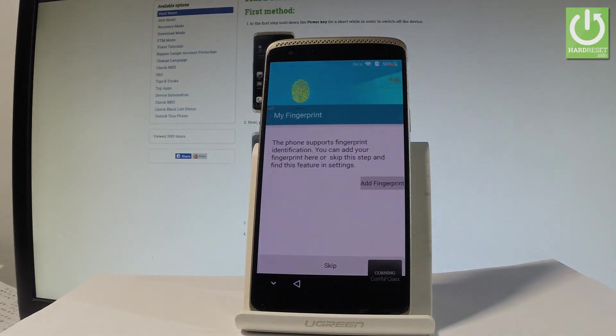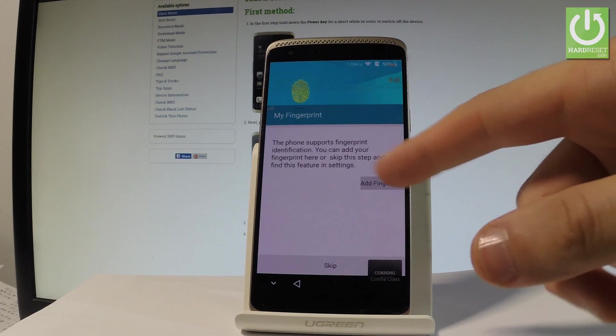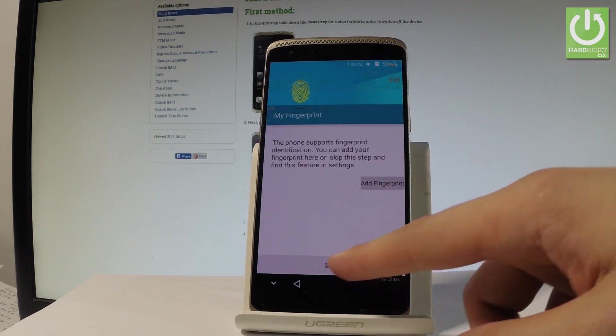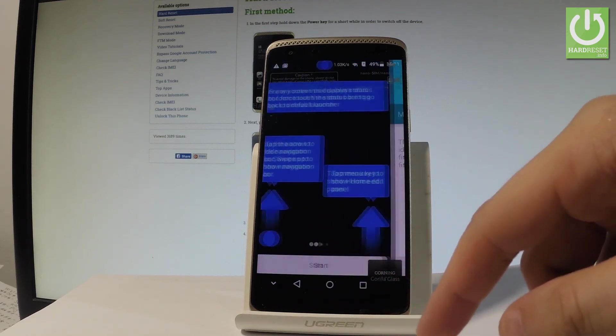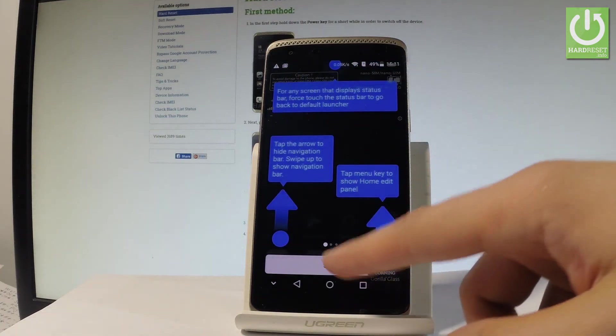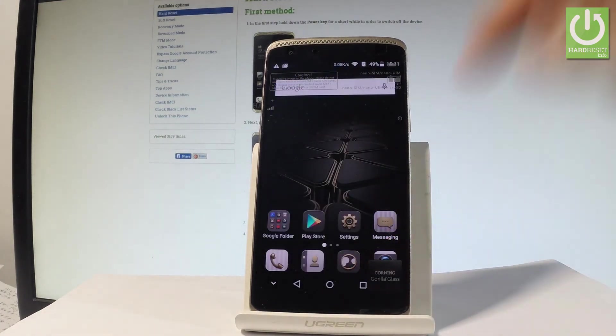And you can also add the fingerprint in order to use a fingerprint protection. In my case let me choose skip. Tap start and that's it.